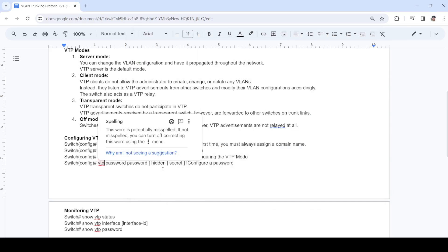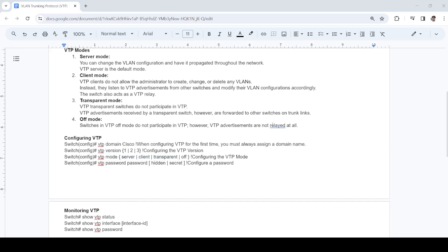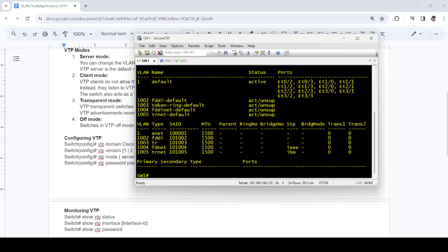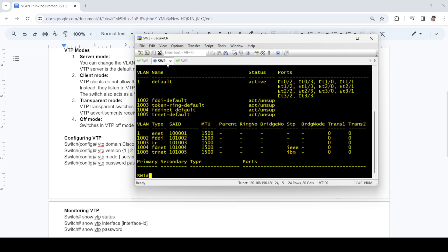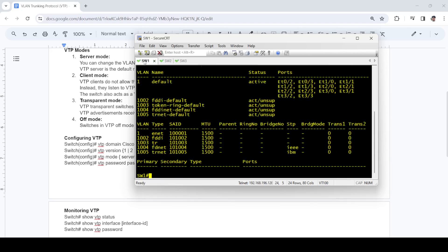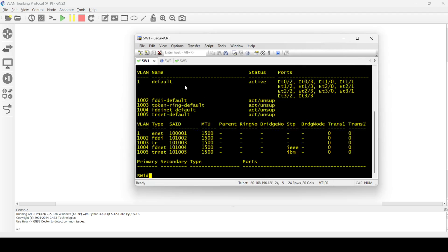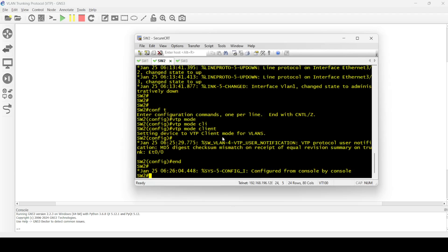I'm not going to configure a password. Let me create a VLAN. These are the default VLANs. Let me create a VLAN here and see if it will be propagated to switch two, because switch two is configured as client mode.